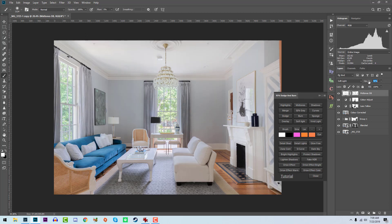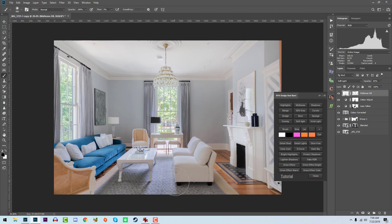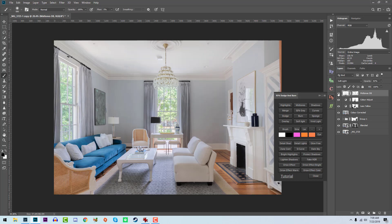It kind of evens it out, but maybe it's a little bit too strong — bring down the opacity. We'll burn some areas as well, though it's a little bit too strong. Words are hard — not dodge, burn. There we go.